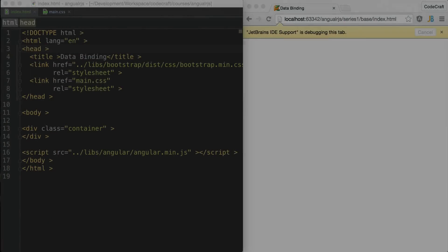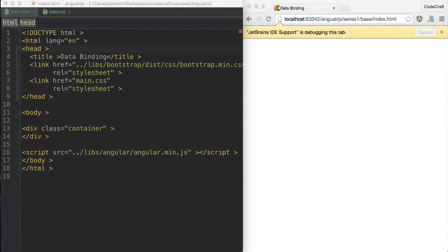I've created a basic index.html file, included Bootstrap at the top and Angular.js at the bottom.